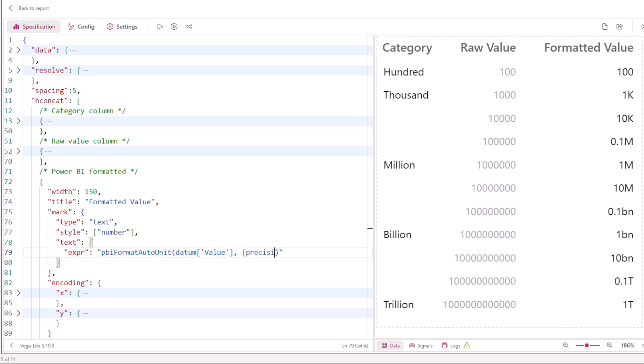If we need additional options such as precision, we can supply our formatting options object to this as well. Because formatting in Vega is all done within expressions, what we've just seen will work there too.